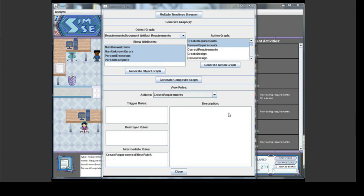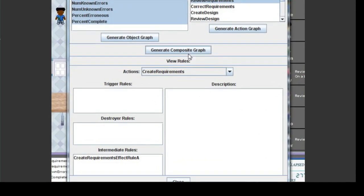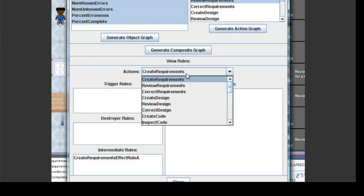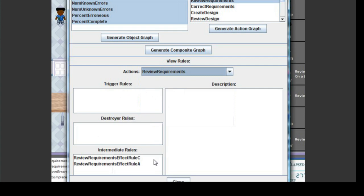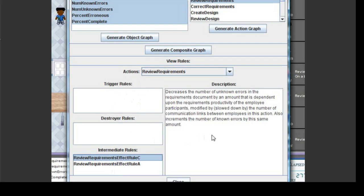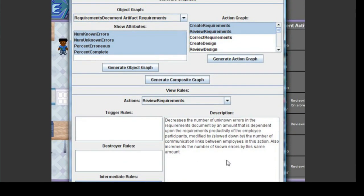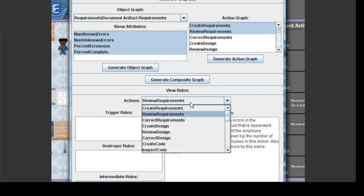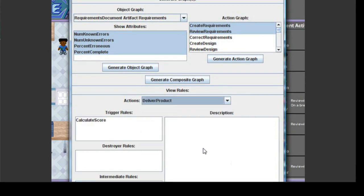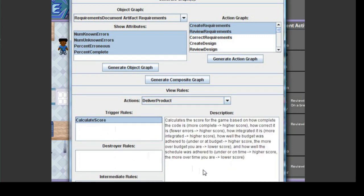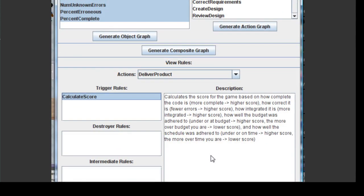In addition to viewing rules through clicking on an action graph, rules can also be viewed through the lower half of the Explanatory Tool main user interface by choosing an action in the Actions drop-down list. This will make the rules appear in the list. Any rule in the list can be clicked on to bring up its description in the window to the right. Another good tip is to always look at the rule or rules attached to the game-ending action. In the Waterfall model, this is the Deliver Product action. By looking at the rules attached to the game-ending action, you can often see exactly how your score was calculated, which would directly help you learn how to improve your score.